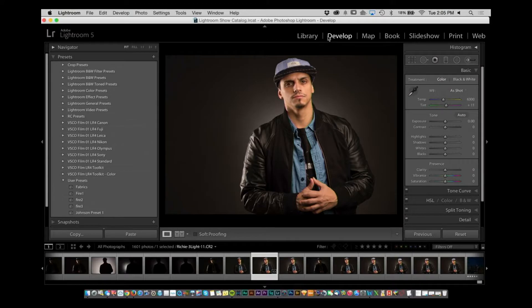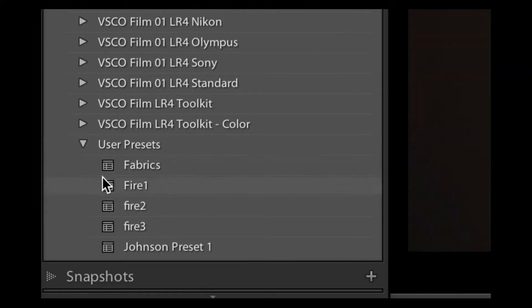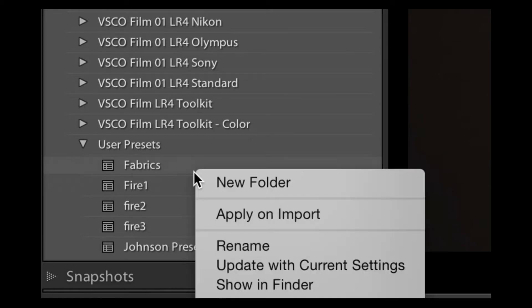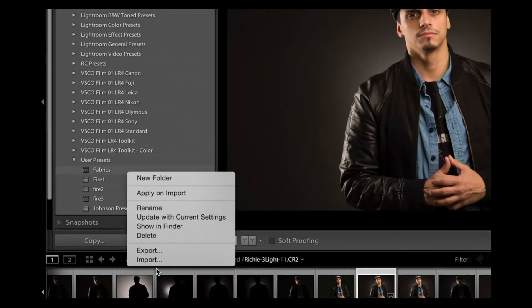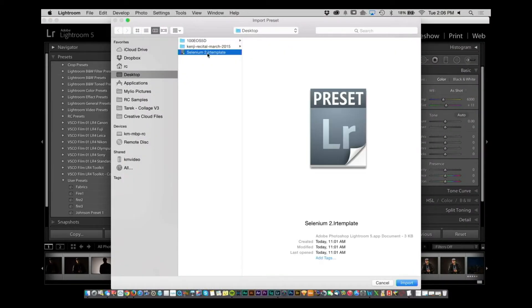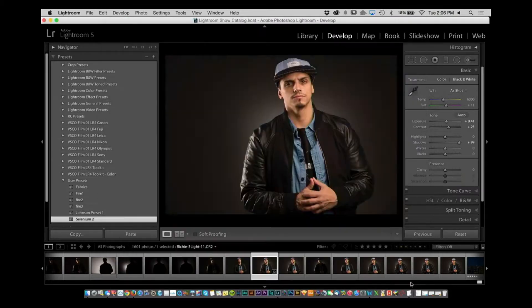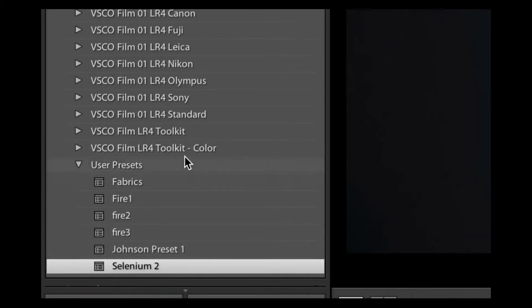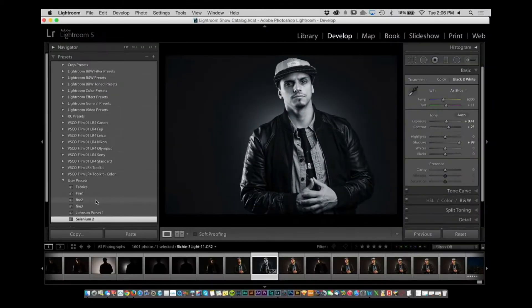Here I have a picture. I'm in the develop module. You'll notice you have a section on the left hand side that says User Presets. All you have to do is right-click. You'll notice an option at the bottom called Import. Click on that. Once you find the one you want — I've created a preset called Selenium 2 — once you import it, it'll import and apply it at the same time. Those presets will appear right here inside the User Presets section in the develop module. It's not super obvious, but it's super easy.